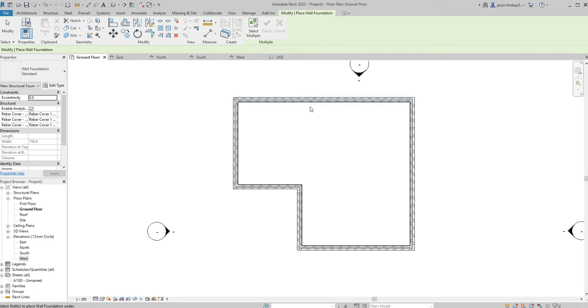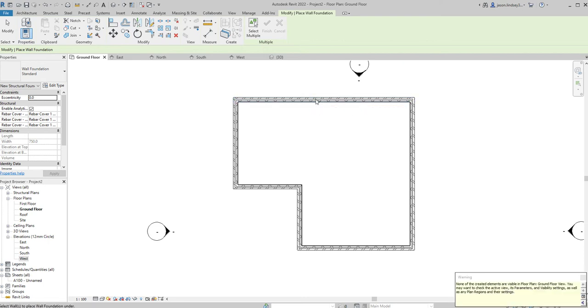As you can see when I hover over the wall it goes blue and you'll always get this dialog box down the right hand side, just ignore that. Just go around and click each wall that you want to have a foundation on like so.